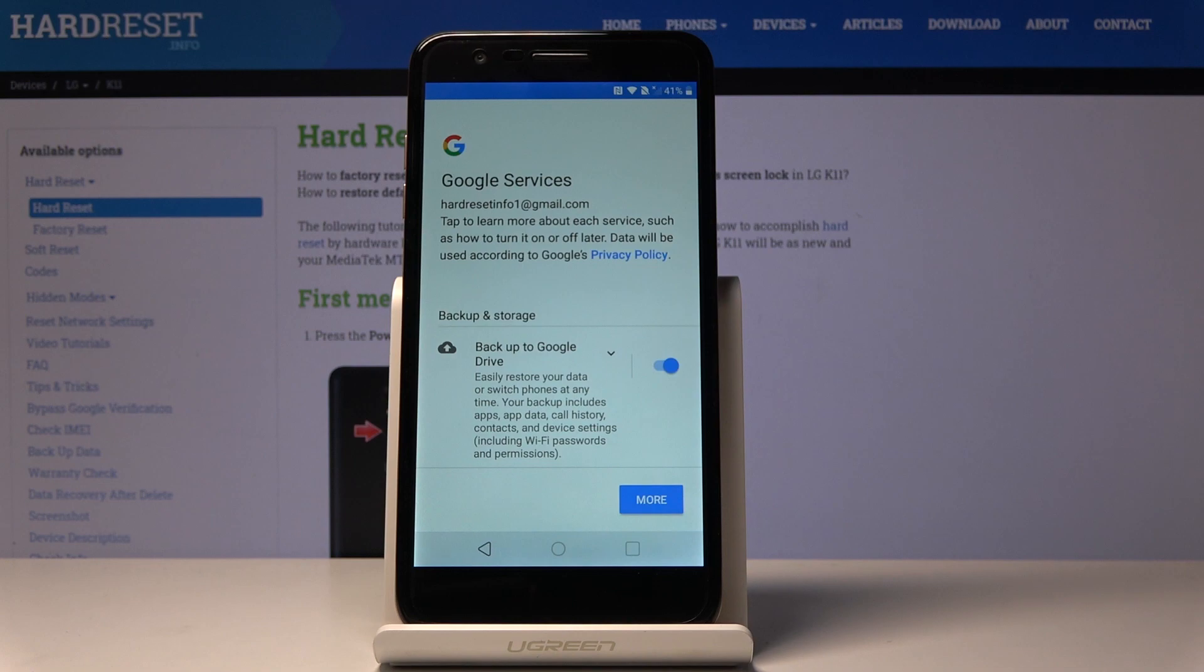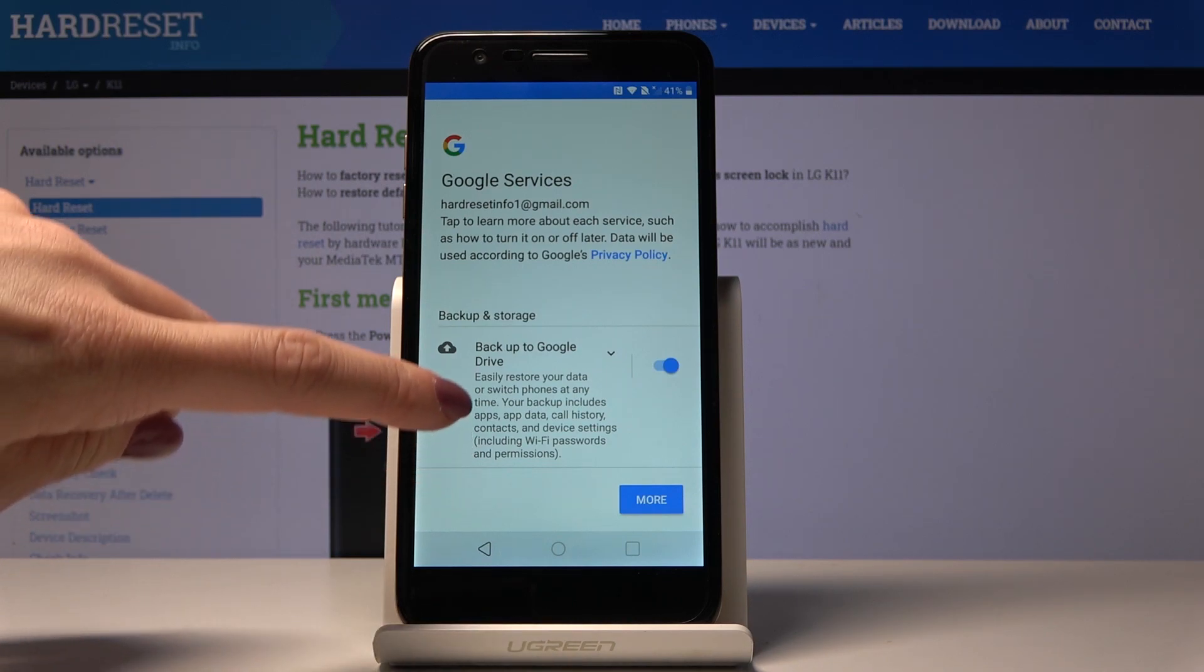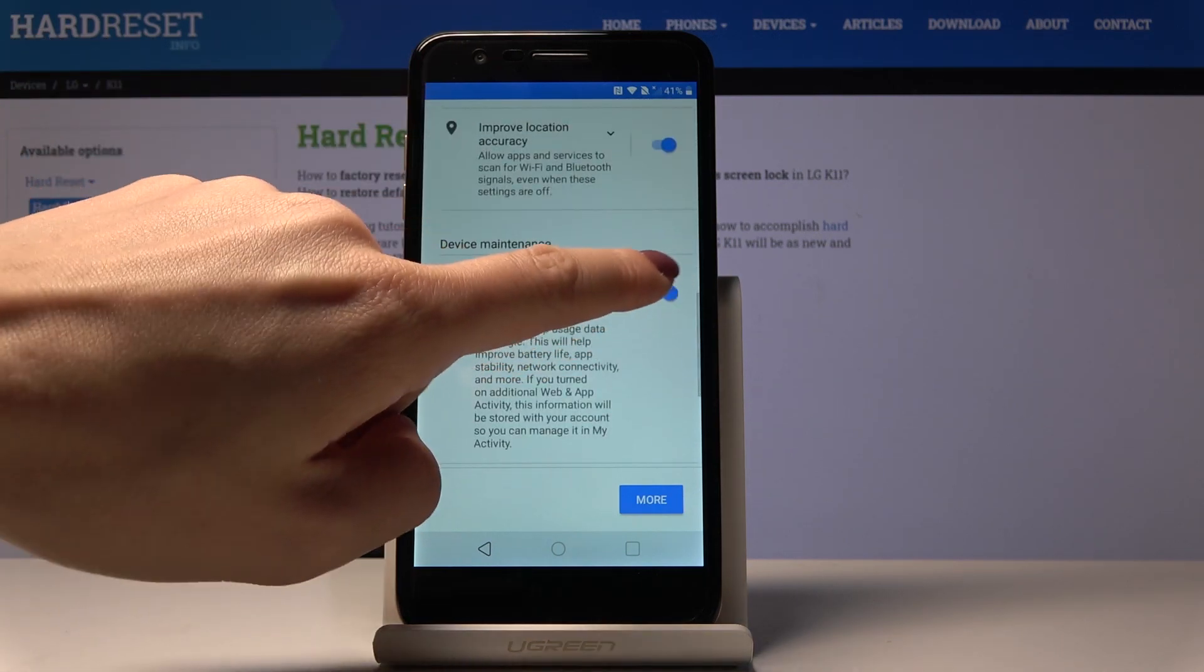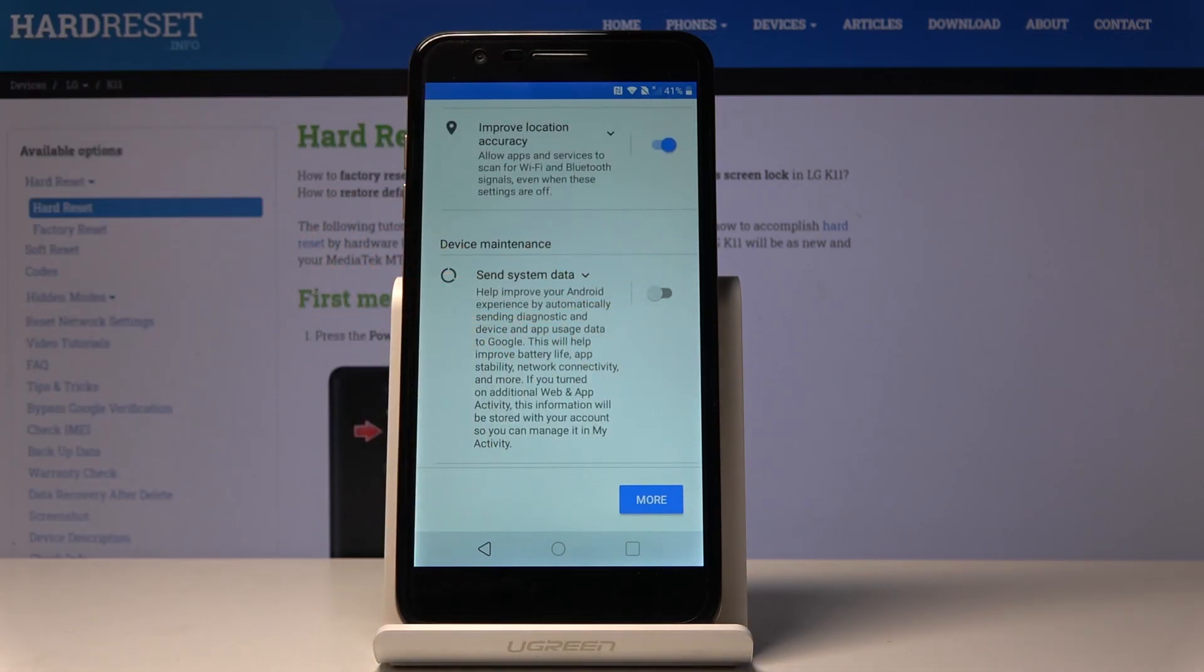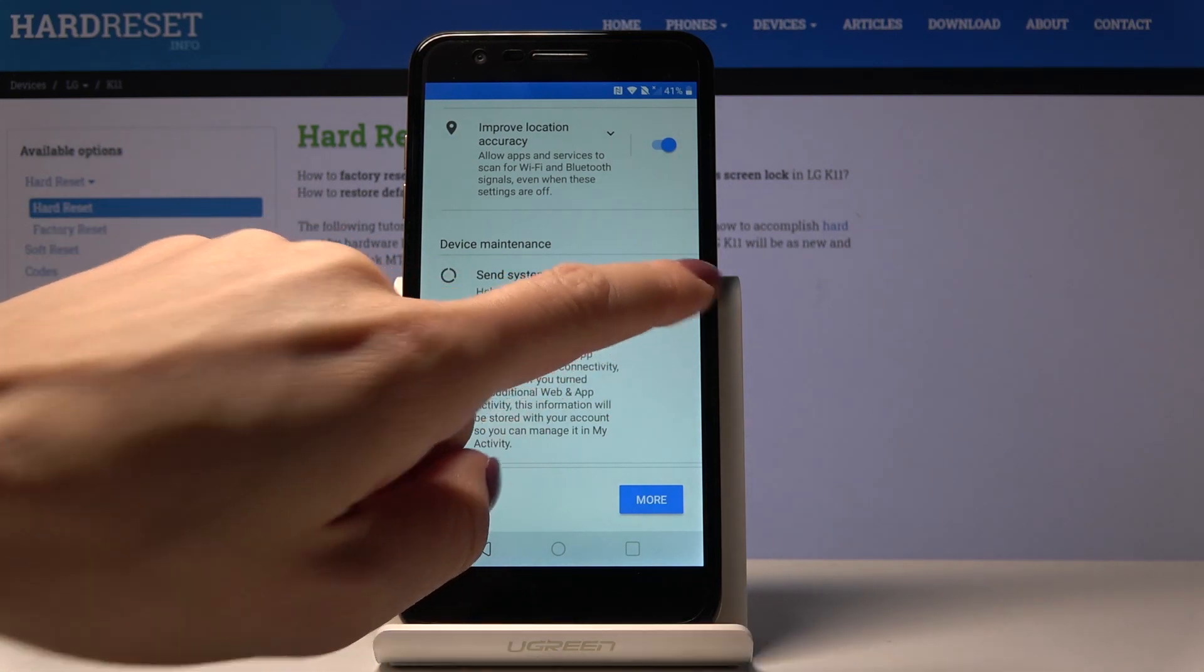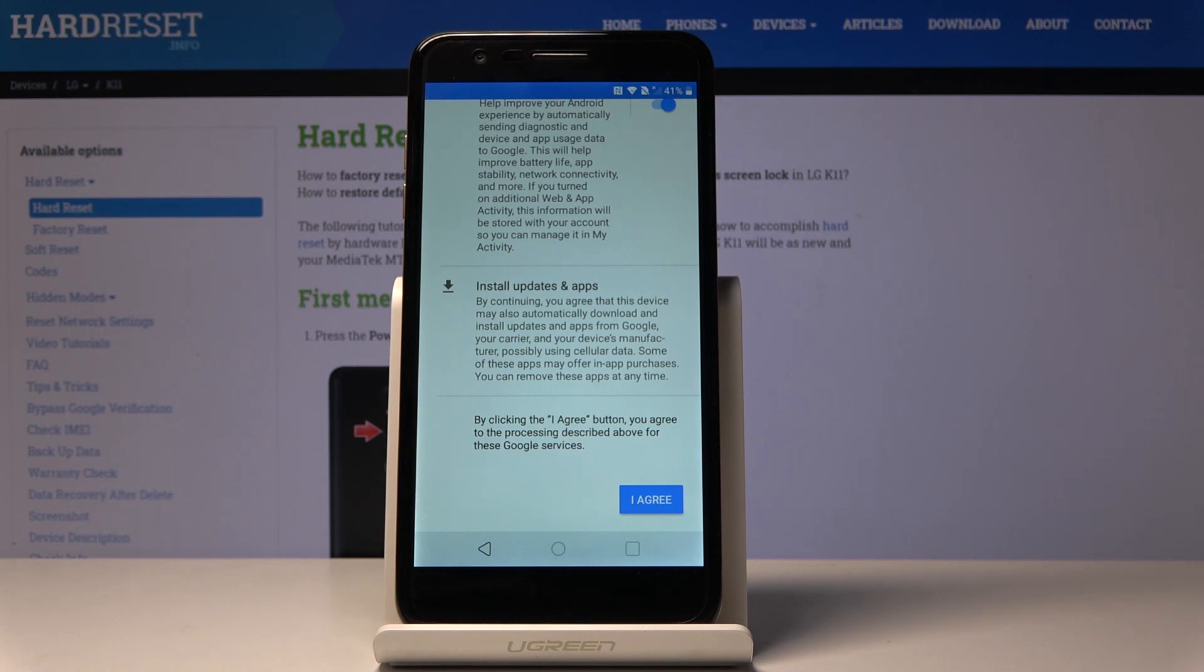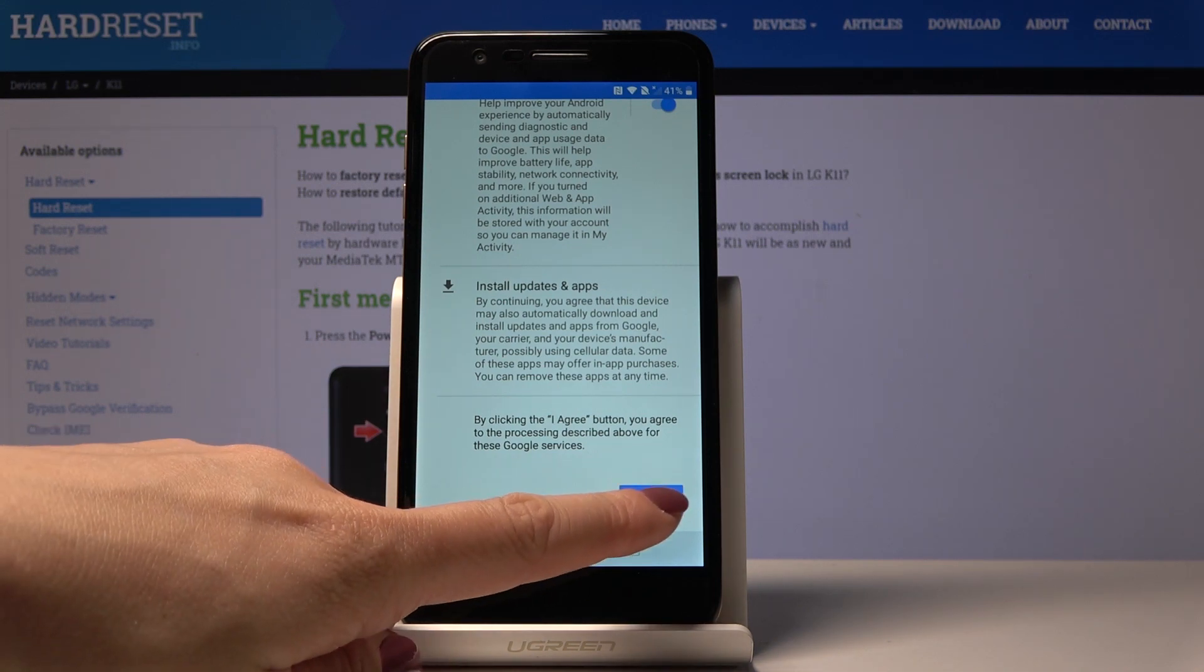Here you've got the Google services that are allowed. You can switch something off if you would like to deactivate, for example, send system data, but I will leave all of this. Then just click I Agree to agree with the processing described above.